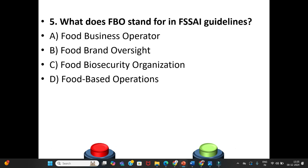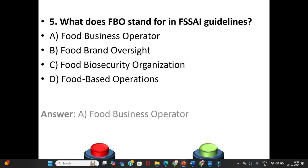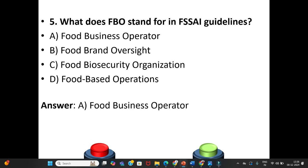Fifth question: What does FBO stand for in FSSAI guidelines? A. Food Business Operator. B. Food Brand Oversight. C. Food Biosecurity Organization. D. Food Based Operations. The answer is Option A: Food Business Operator.